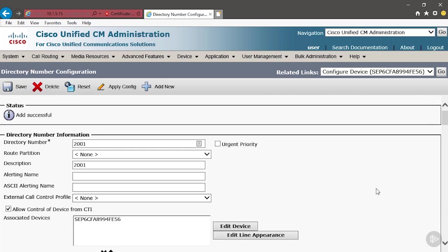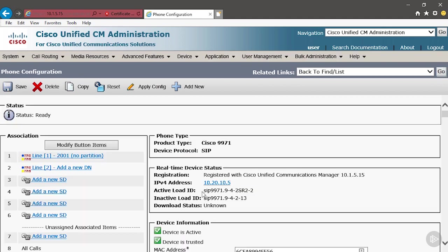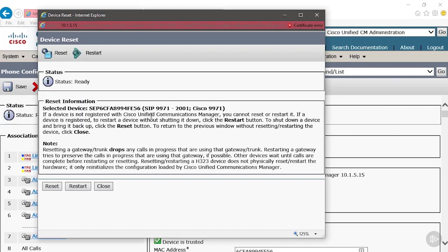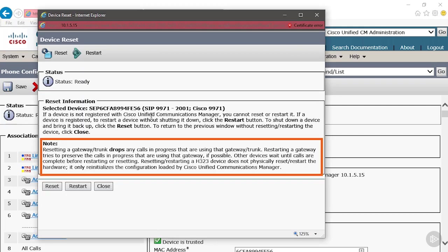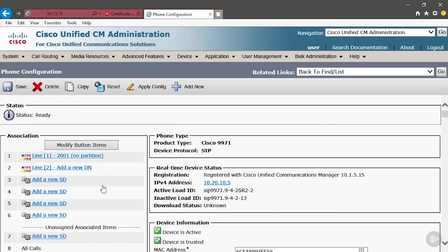Once that's done, we'll use the related links. We'll click go. We'll go back to the phone. Then we're going to reset. This is where we can see the difference between reset and restart. It tells us that resetting a gateway or trunk drops any calls in progress. Restarting a gateway tries to preserve calls in progress. The way that I remember that is, it's the opposite of what you think it is.